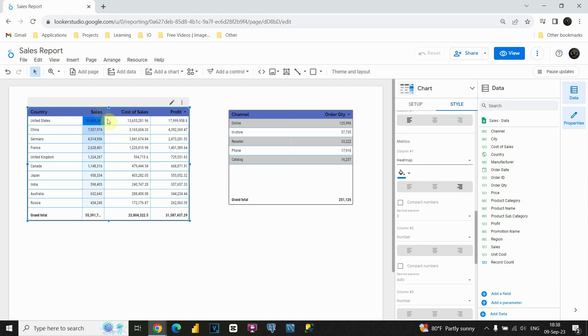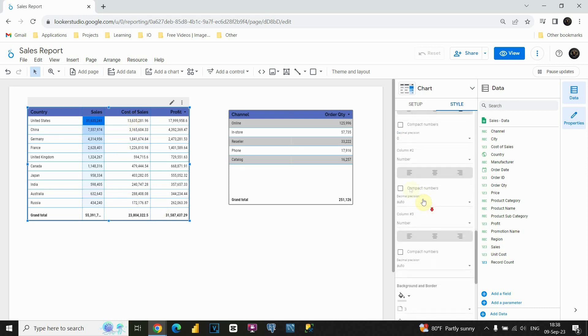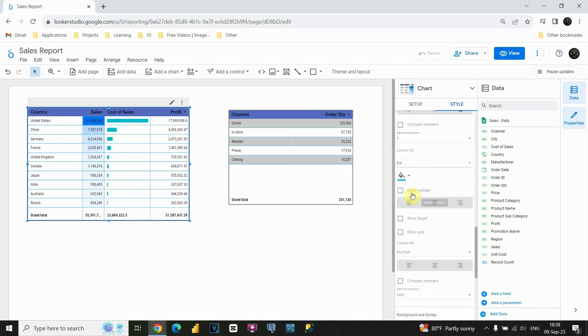For example, from this situation, we are able to see that this value is the biggest in this case. Also, let me modify this cost of sales column. If I scroll down, instead of number, let's choose bar this time. So, we will be able to see bar charts in this cost of sales column.